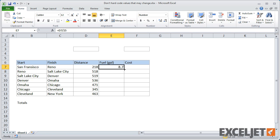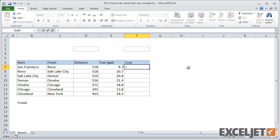In column F, we need to calculate cost. Let's assume that gas will cost about $2.50 a gallon. In that case, the formula becomes E7 times 2.50.